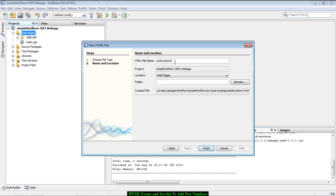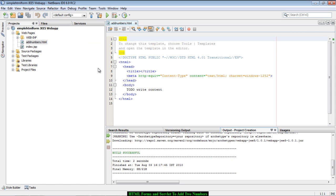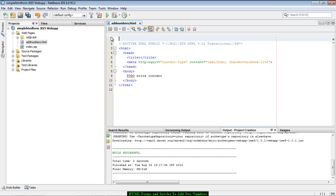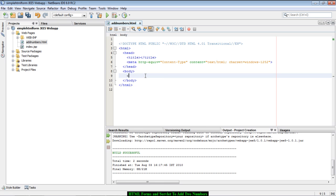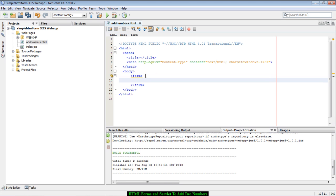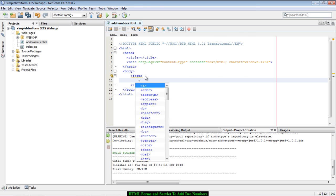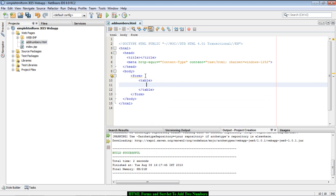Let's call this file 'add_numbers.html'. The extension .html is automatically added to the file. We will start by creating a form within which we will create the input elements — two input elements to accept two numbers — and then a button, on click of which it will submit the request to the server.